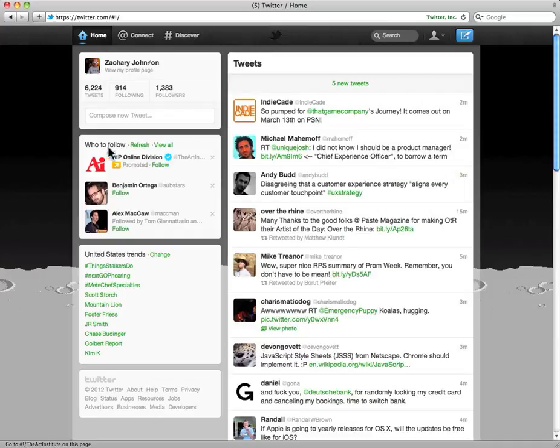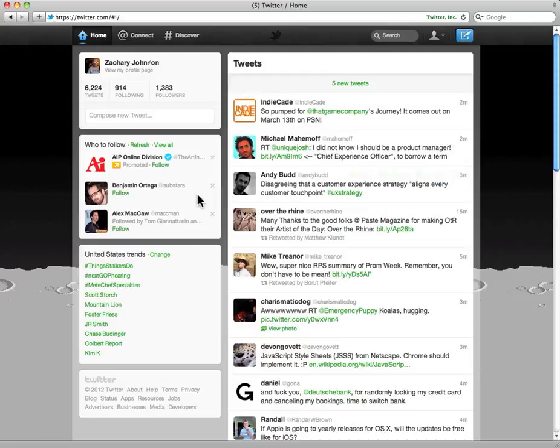This video is for Twitter, the Twitter web team. I want to show you some bugs I'm having with the new Twitter website.